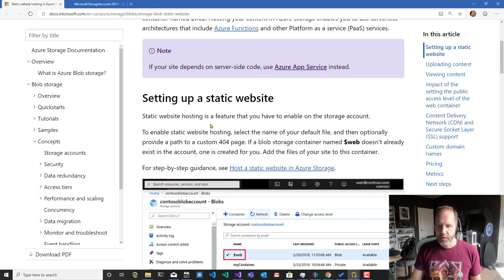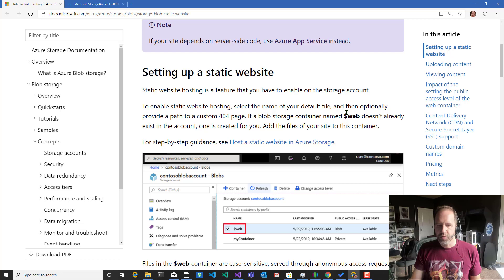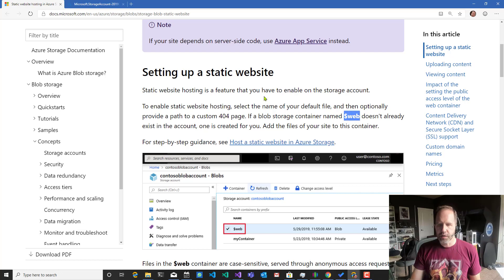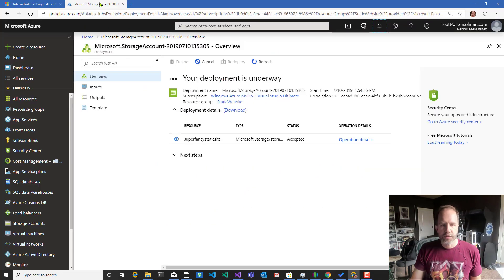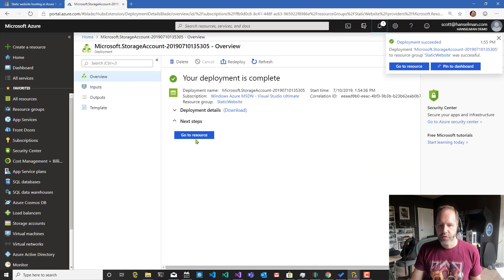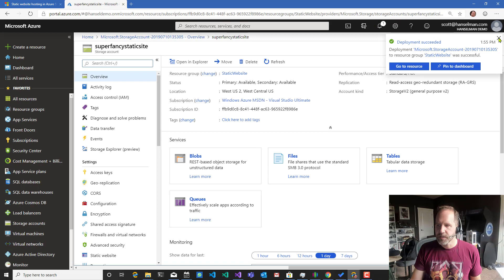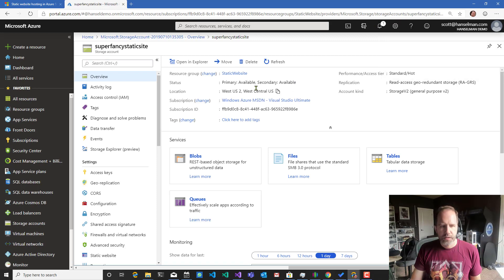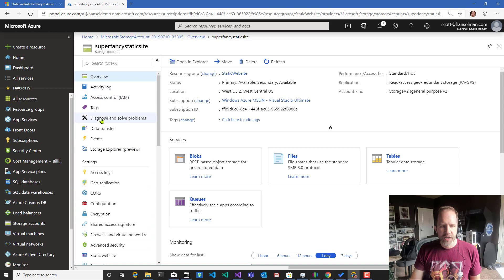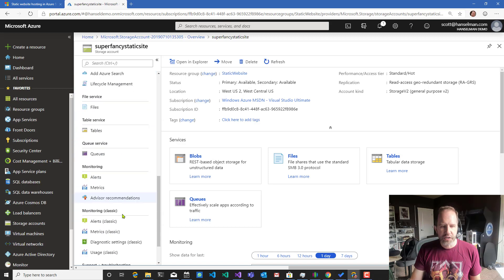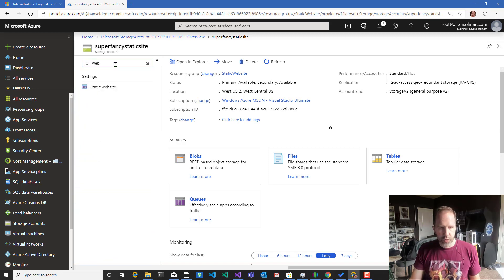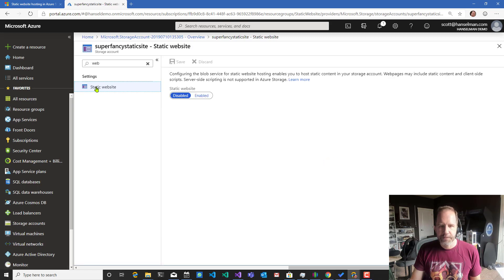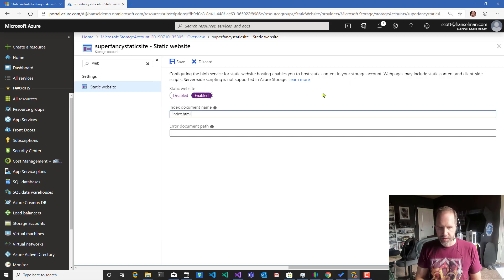Set the name of your default file and a path to a 404. If a storage container named dollar sign web doesn't already exist. All right, cool. Let's go back over here. They're making our super fancy static website. Let's go over there. I'm going to go down here on the left hand side. There's all these settings. You can scroll or you can type in what you want to find. Static website. Configuring blob for static website allows you to do hosting. Index document name. That'll be index.html.